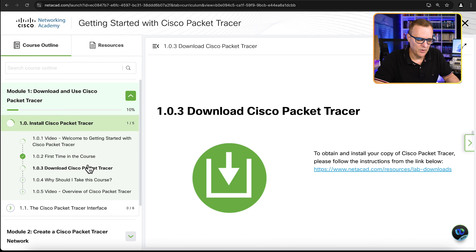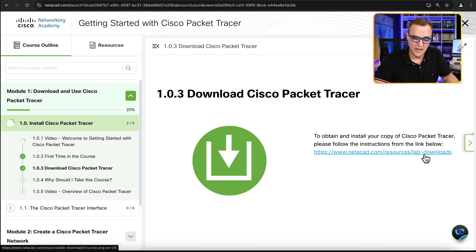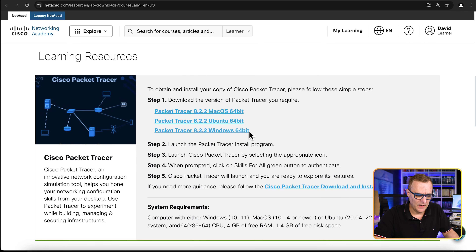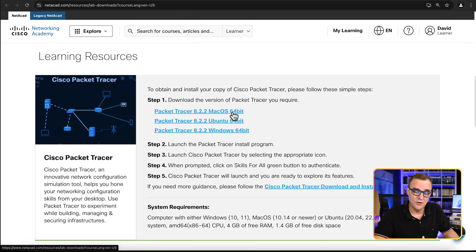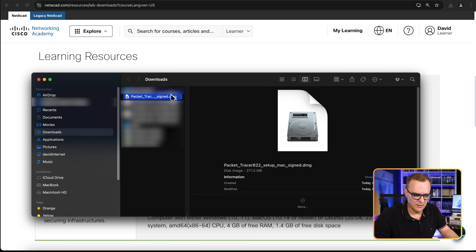Here's the link to download the software — I've added it to the course so you can go directly to Netacad resources lab downloads. You need to be registered or logged in to access the software. Scroll down and you can see various versions of Cisco Packet Tracer available. Simply download the latest release. At the time of this recording, for macOS it's version 8.2.2 — when you watch this it could be a later release. Once it's downloaded, go to the directory and double-click the DMG file.